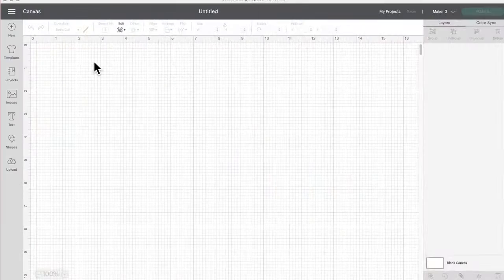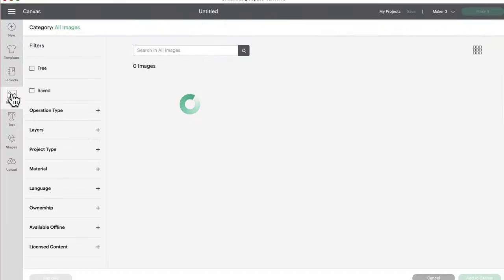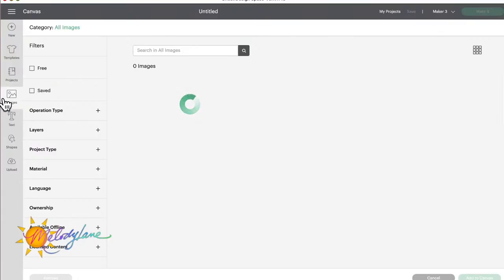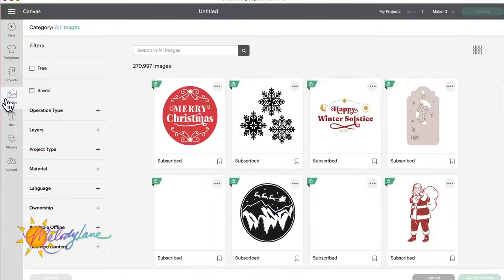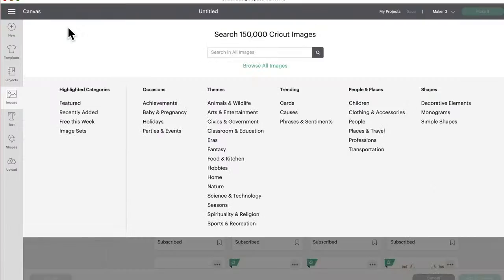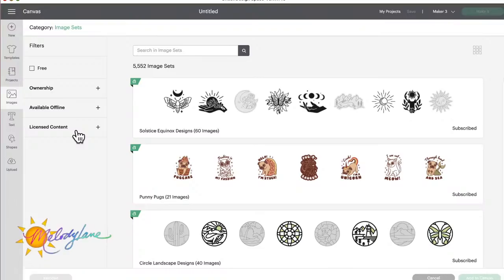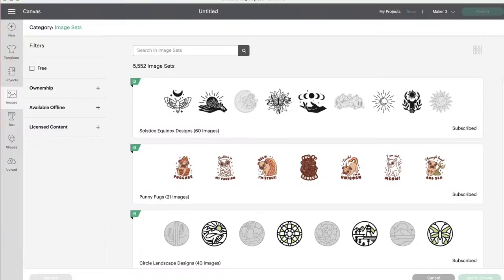So come on over here because we're going to turn that off in just a second and we're going to start. Oh, I gotta change cameras first. I'm going to show you how to get to new image sets. So we're going to click on image sets or images right here, and it's going to spin for a second and then we're going to go up here to where it says category. We're going to click on all images and then we're going to go to image sets.